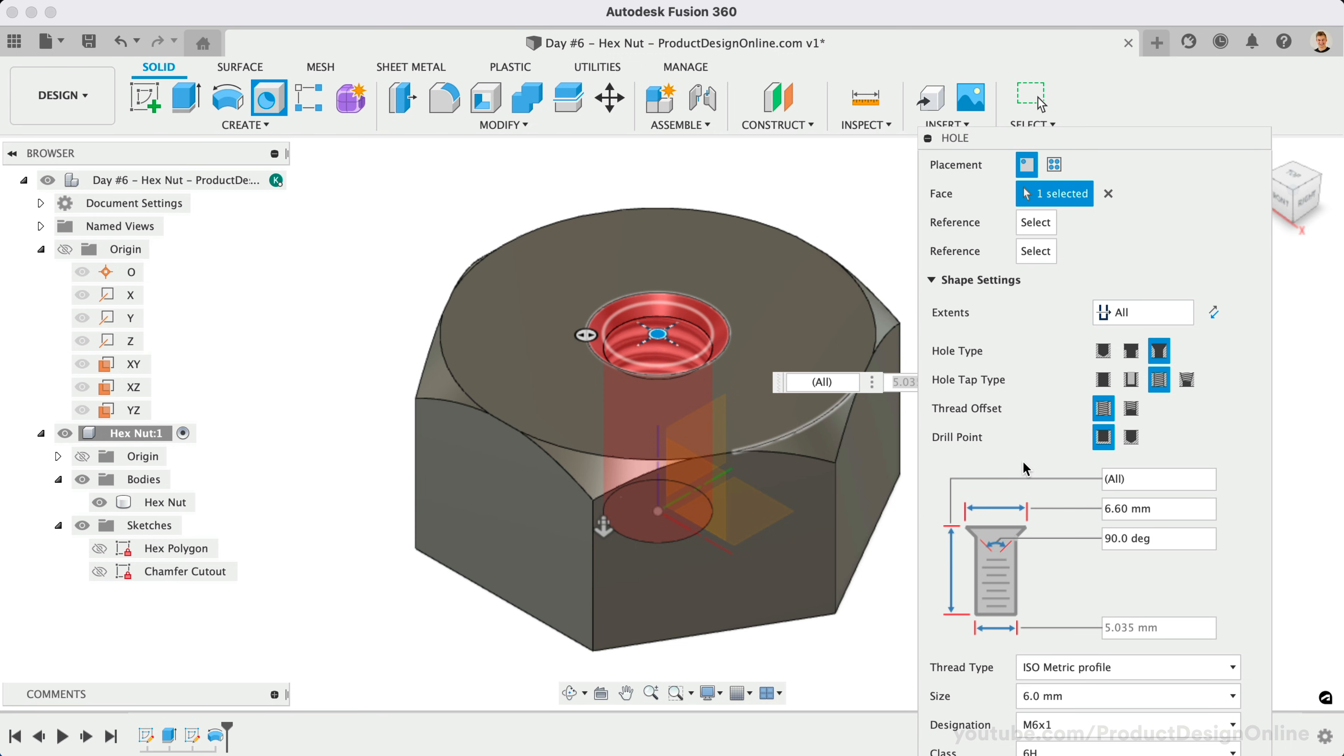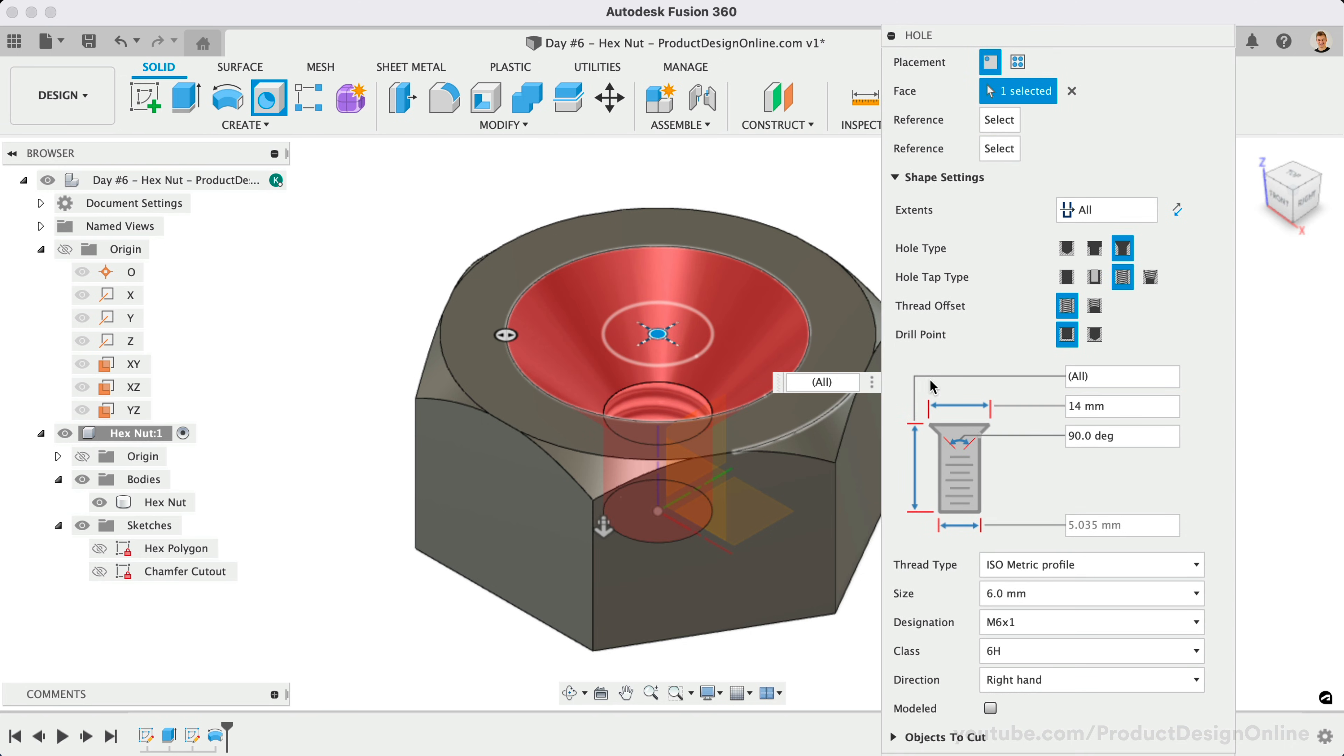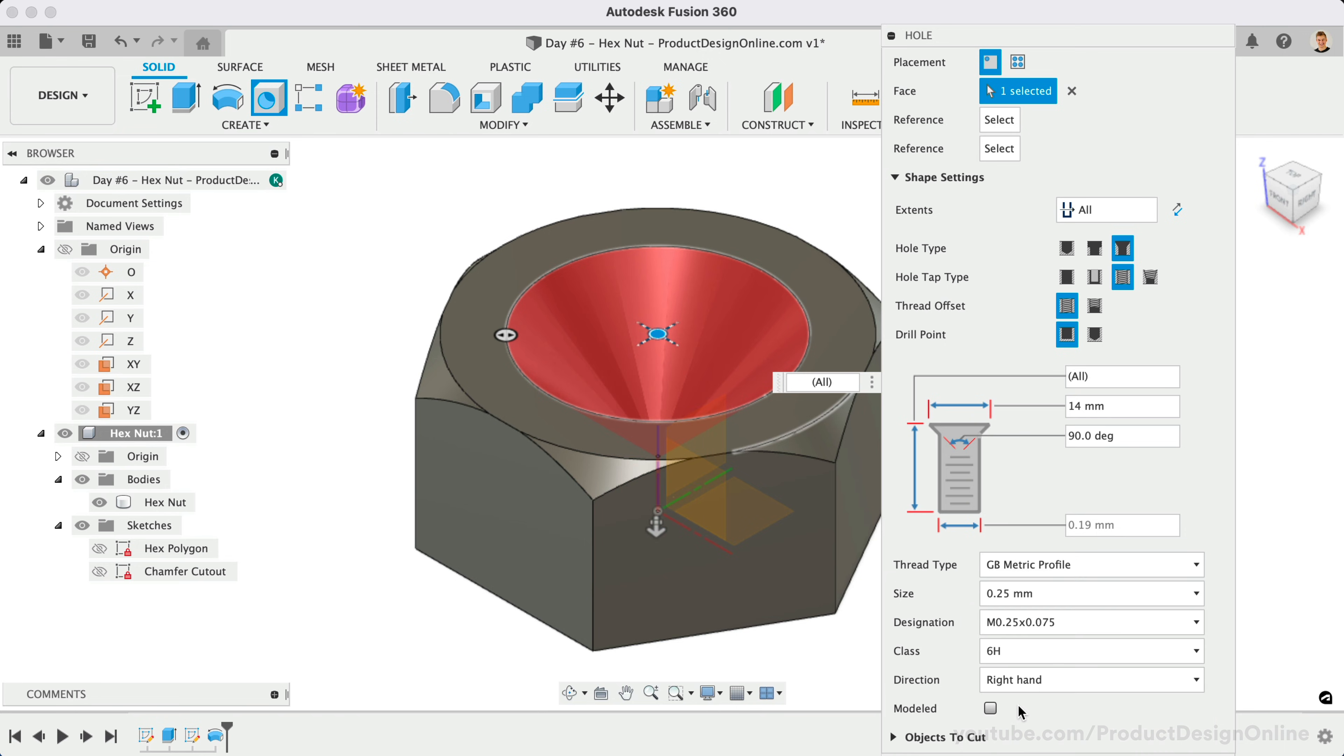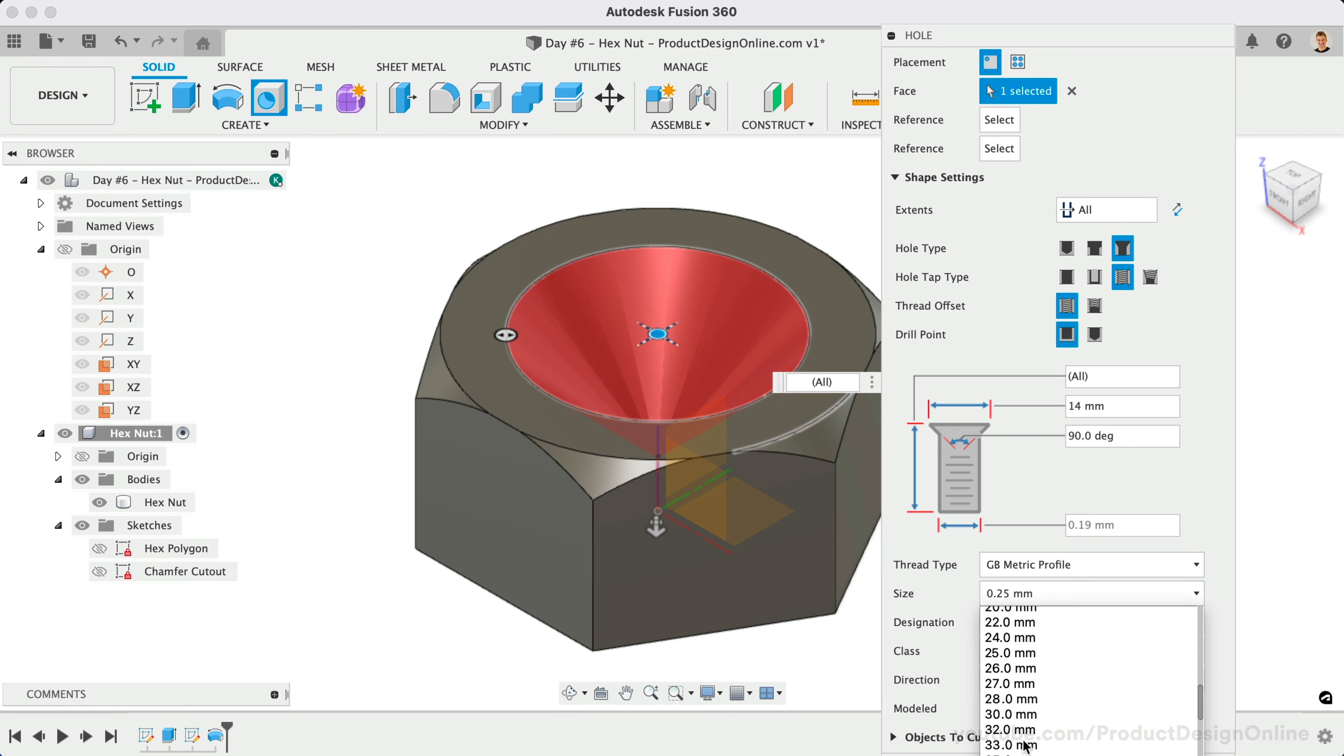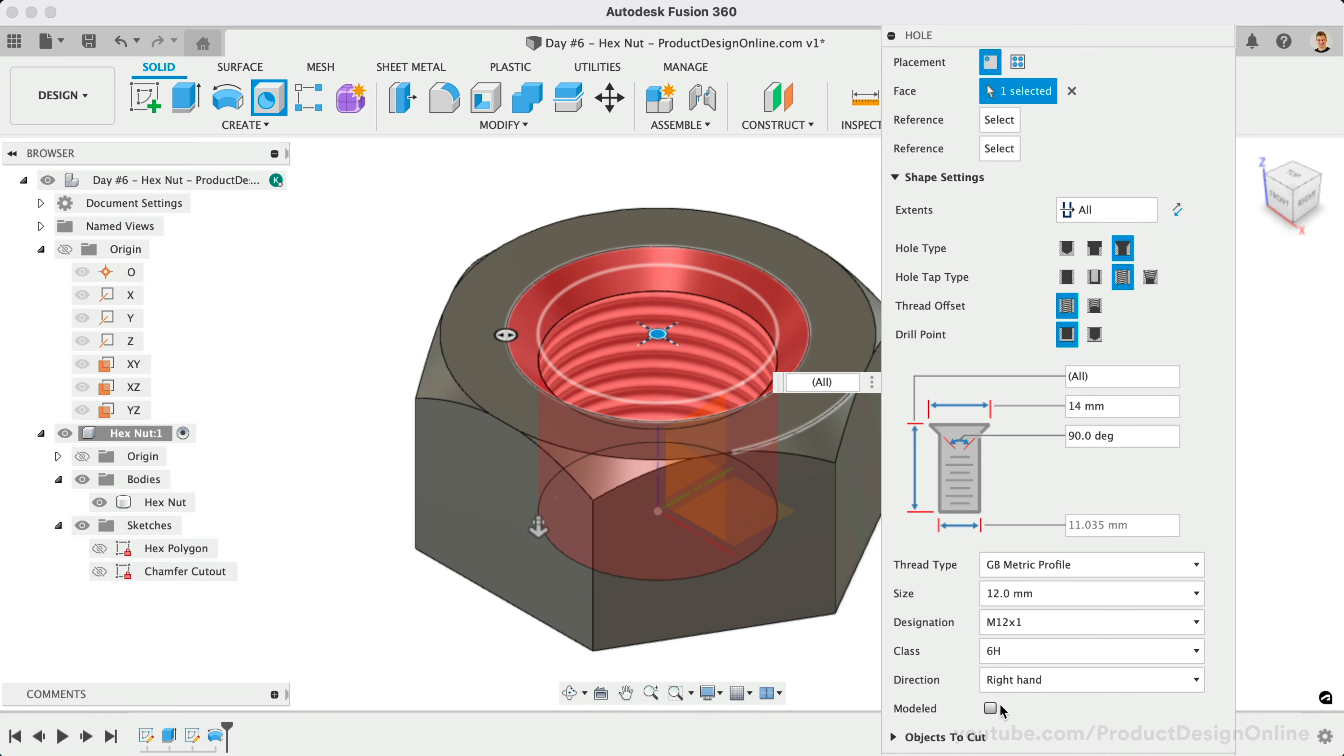We can make the countersink width 14mm. The last few options allow us to define a thread per standard thread types. For this example, I'm going to use the GB metric profile, 12mm as the size, M12x1 as the designation, and the last two options we can leave at their default.